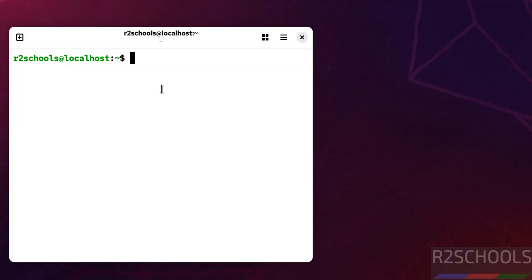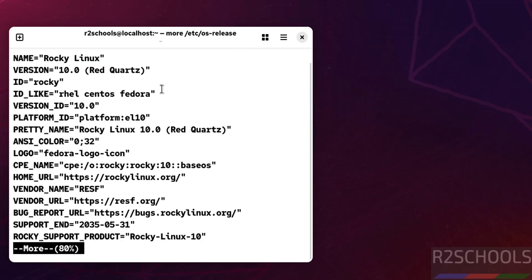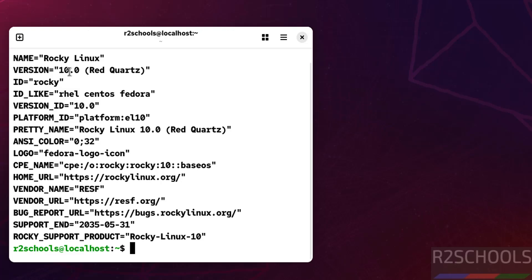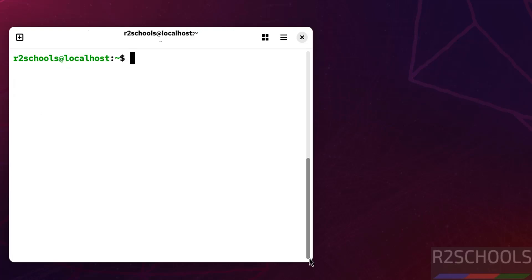Now verify the version: more /etc/os-release. You have installed Rocky Linux and its version is 10.0. Press Ctrl+C.